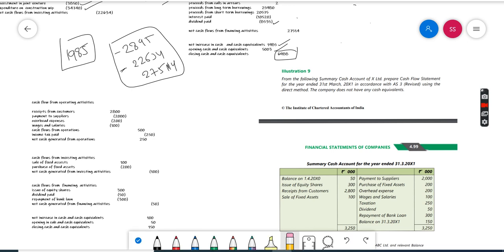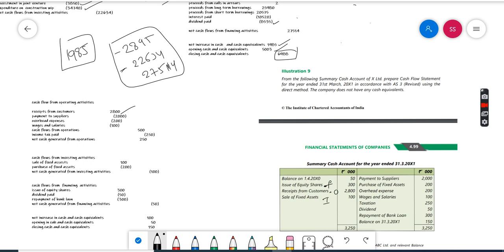Let's start with the cash flow from operating activities. First we take the receipts: issue of equity shares - this activity belongs to financing. Then receipts from customers - this is operating, so cash received from sales is 2,800. We'll write that in the operating activity. Sale of fixed assets is investing activity, so there's no operating activities here.